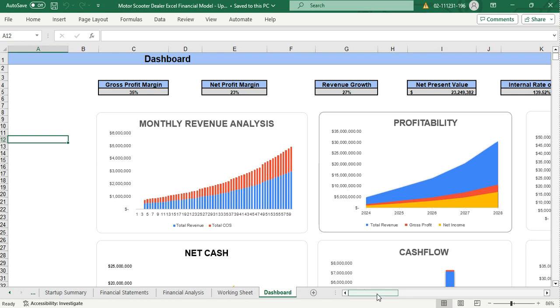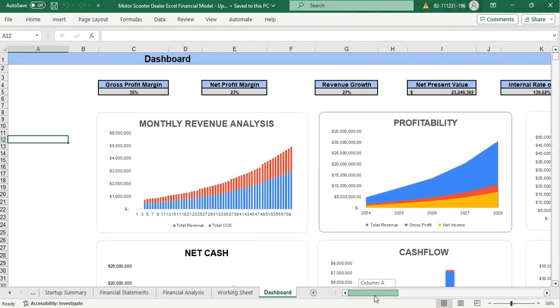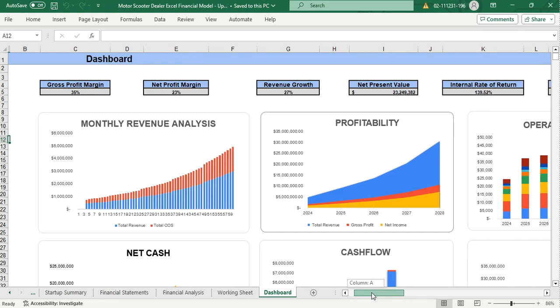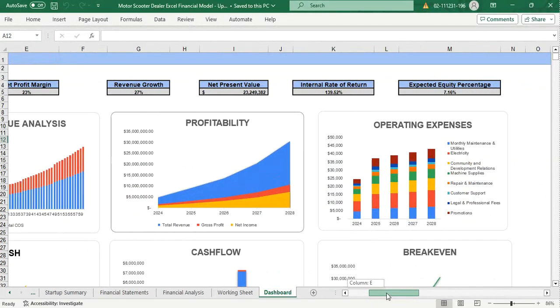The dashboard shows us a clear picture of our business in pictorial manner. The dashboard also shows us the profit margin, the net profit margin, the revenue growth, the net present value, the internal rate of return which is the IRR, and the expected equity percentage offered to investor.